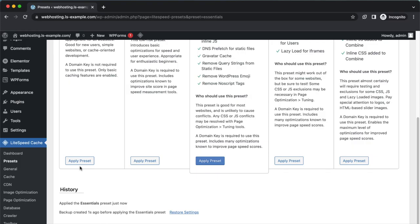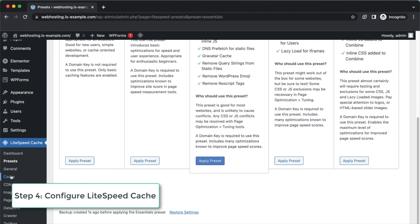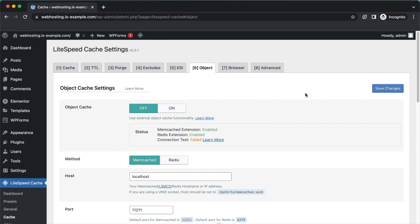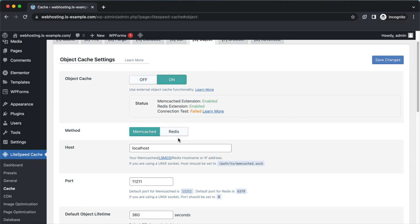On the WordPress dashboard, click LiteSpeed Cache and click the Object tab. The status should be set to Redis extension enabled and connection test failed. Configure the following settings: Object cache is on, Method is Redis.